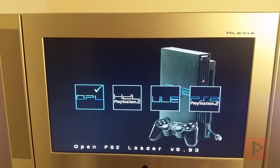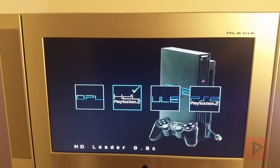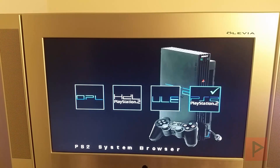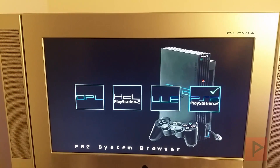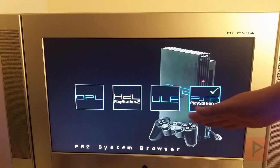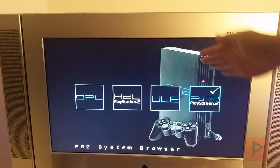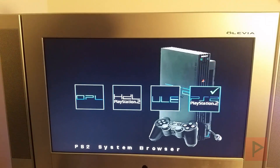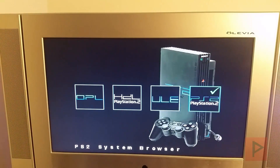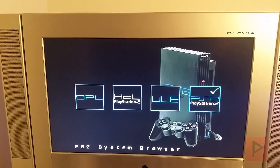Awesome — now we have the four apps, just like I said earlier: OPL, HDL, ULE, and the PS2 browser. If you're tech savvy enough, you can change the icons, change the background, change your apps, change the text at the bottom — do whatever you want to customize it as your own.